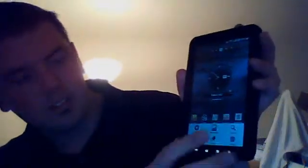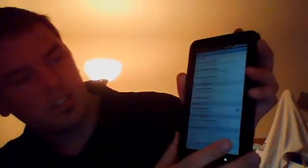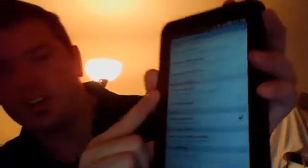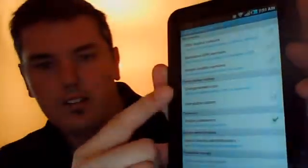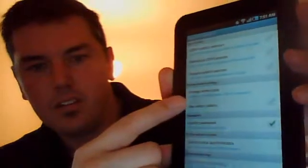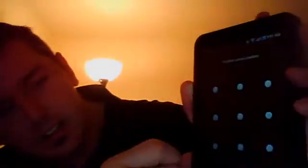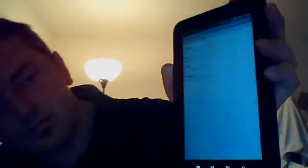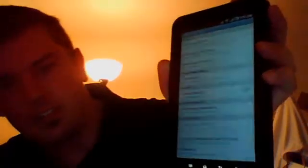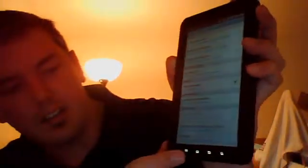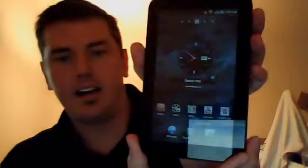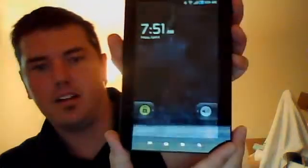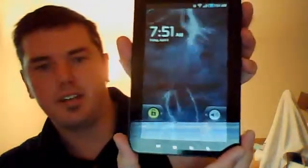To remove it, again, just go into Menu. Settings. Location and Security. It says Change Screen Lock. Choose Change Screen Lock. Do my Pattern. And I'm choosing None. And now there's no pattern. There's no lock. I'll turn it off. Turn it back on. Goes right into it. It's pretty straightforward.